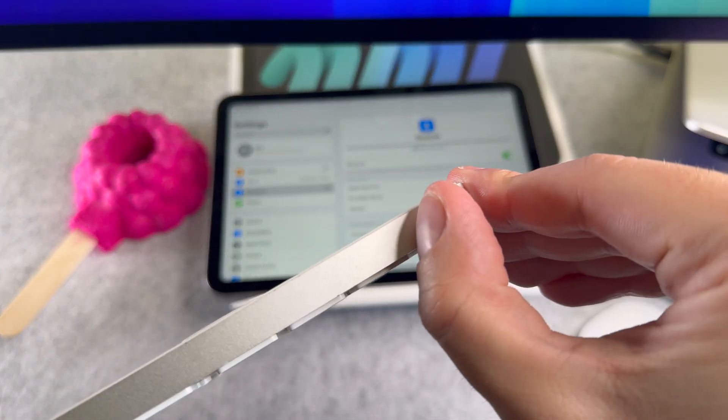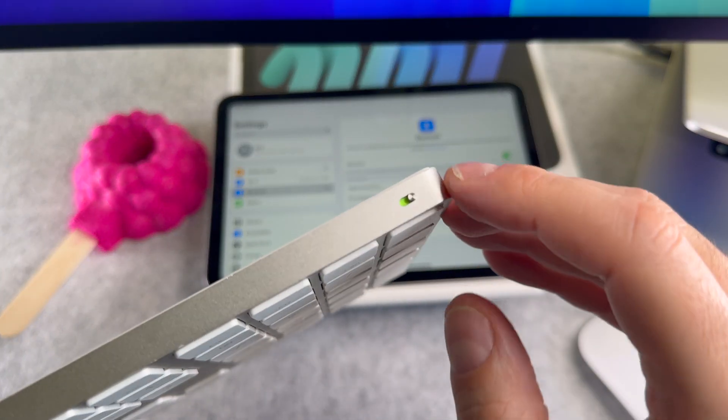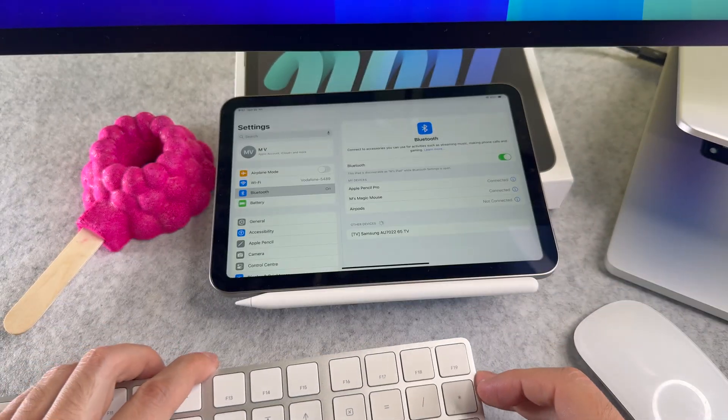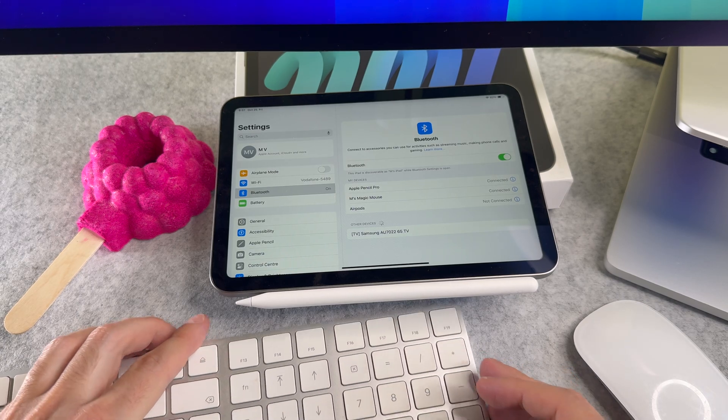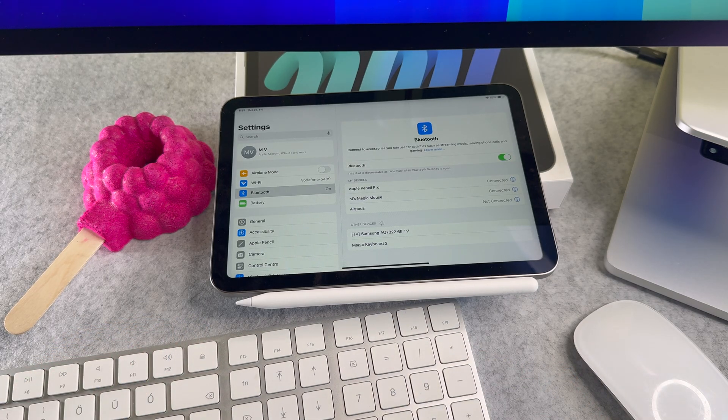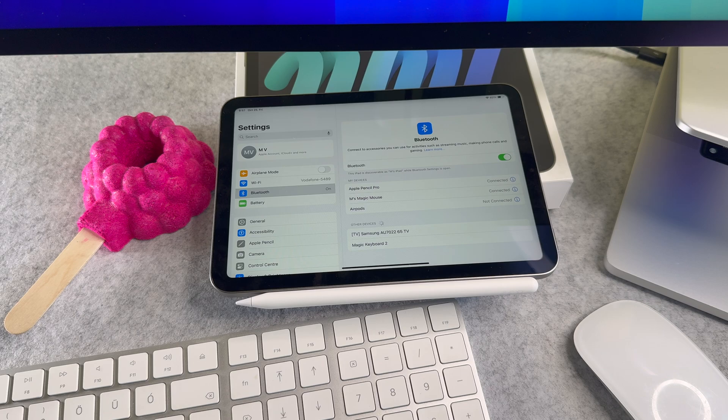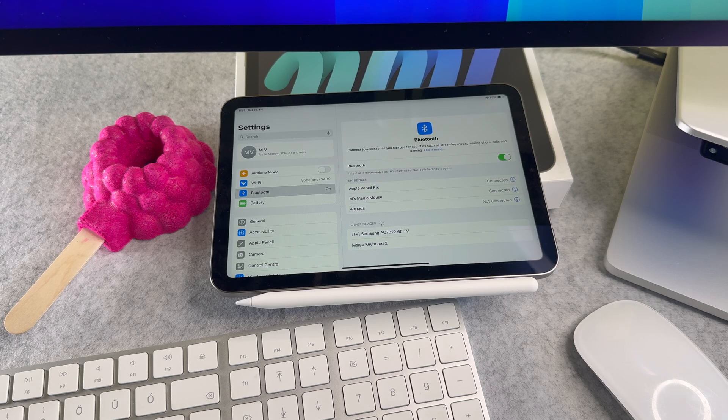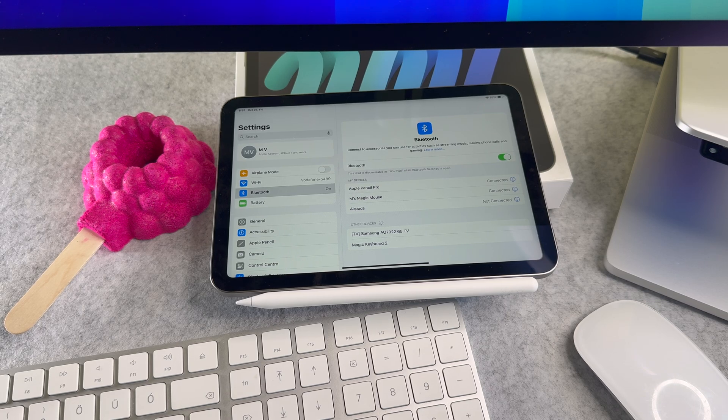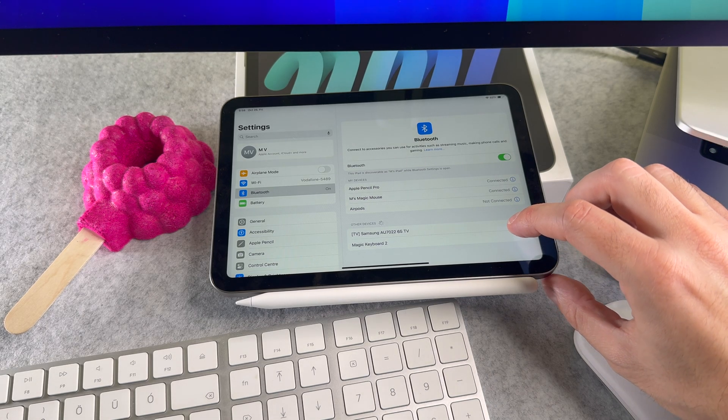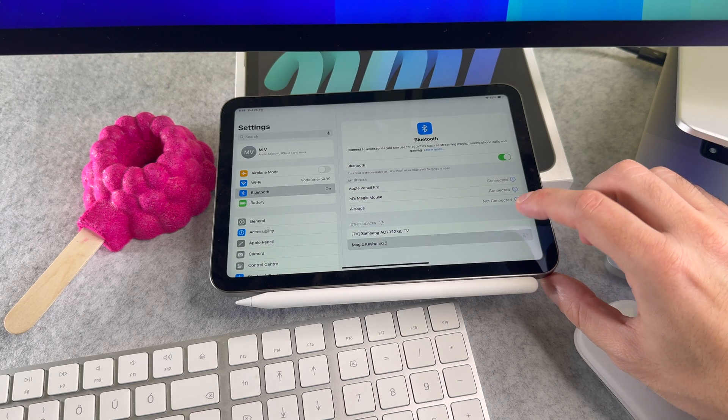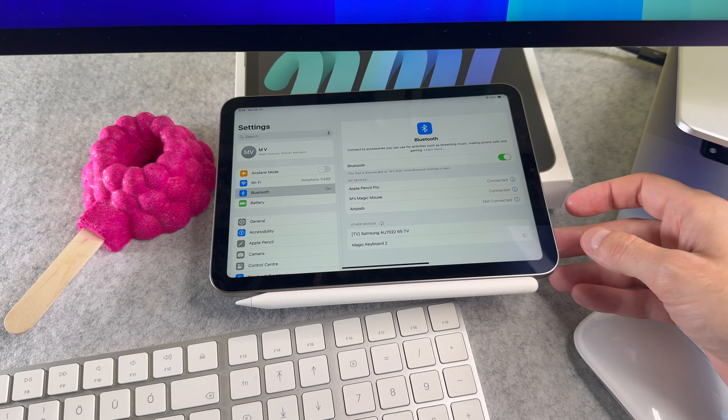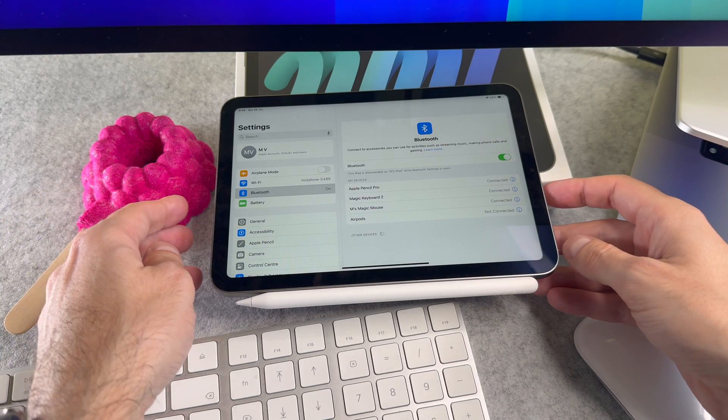Please make sure that your Magic trackpad is turned on. You can turn it on and off with this switch. Your iPad will detect the Magic Keyboard and you will see it listed under other devices on the Bluetooth screen. Now tap on it to connect.